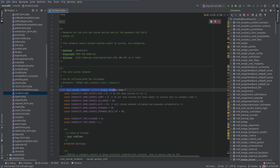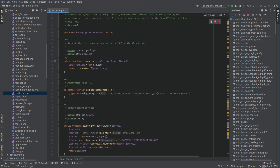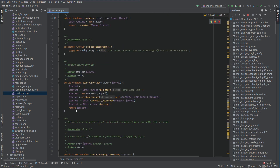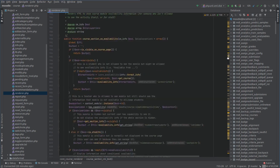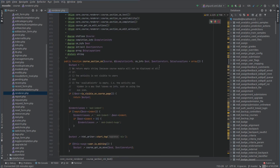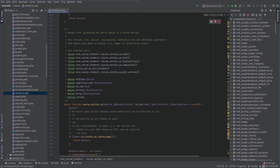A renderer class basically contains all the logic and HTML structure to display stuff in Moodle. All of these functions in here are going to return some HTML content — a string formatted properly with HTML tags. If we scroll down in the course renderer we'll eventually find a useful one: 'display one course module in a course section' — which is exactly what we're doing here.